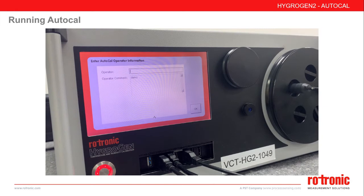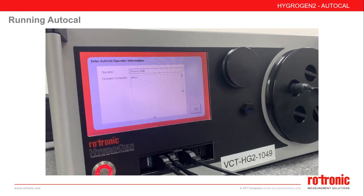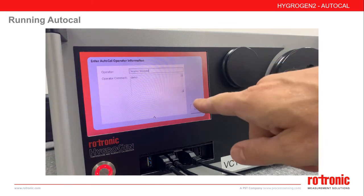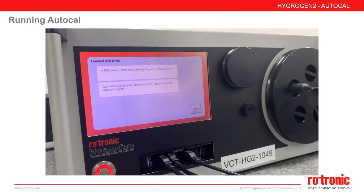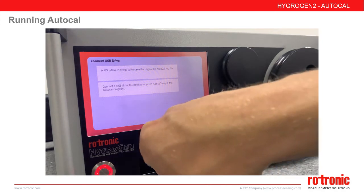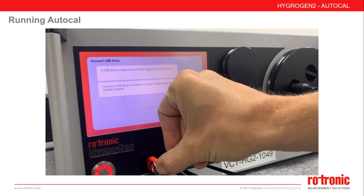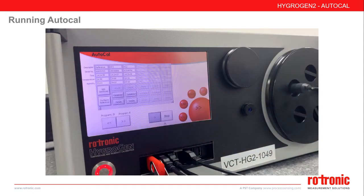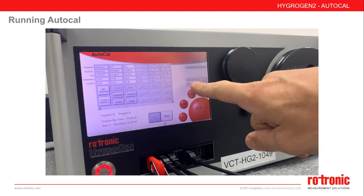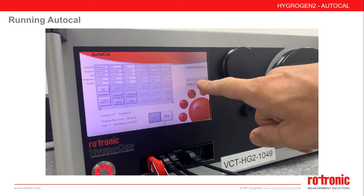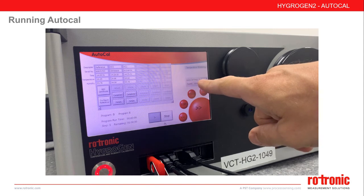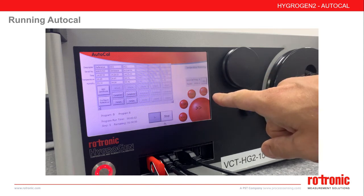You must enter an operator name, which will be included on the certificate, and you will also have the option for any operator comment. AutoCal requires a USB stick to record the information — if one is not inserted, it will prompt you. The AutoCal program will now run automatically. On all screens, you will see a small status window giving you the AutoCal program number and the elapsed time.